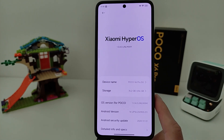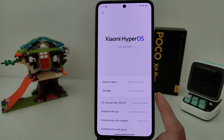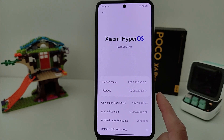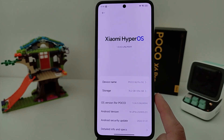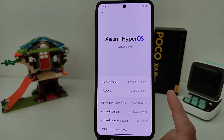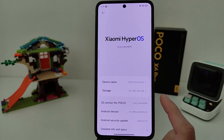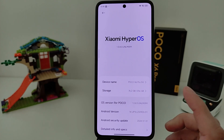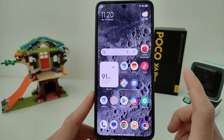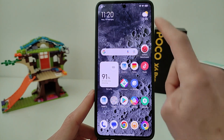Hi guys! In this video, how to enable FPS counter on Xiaomi, Redmi and POCO without installing any application, in HyperOS operating system. How to activate?